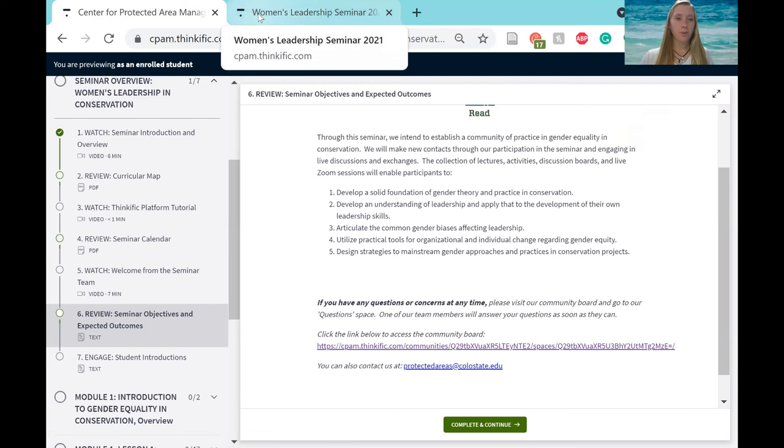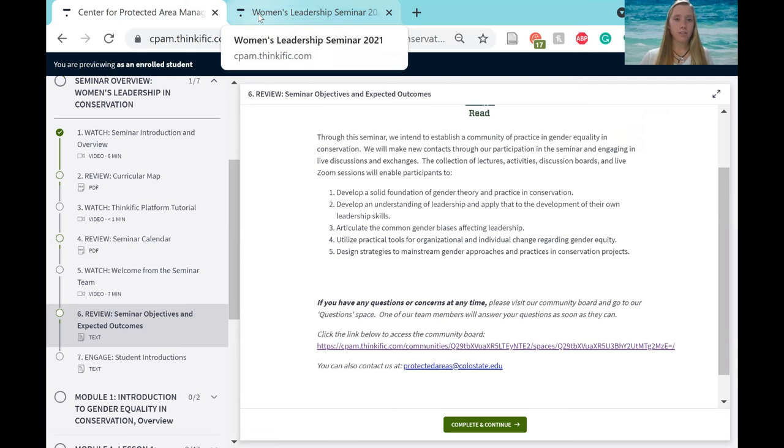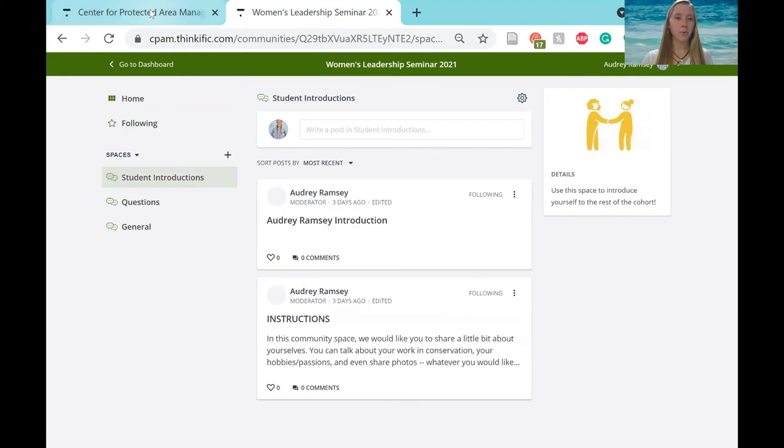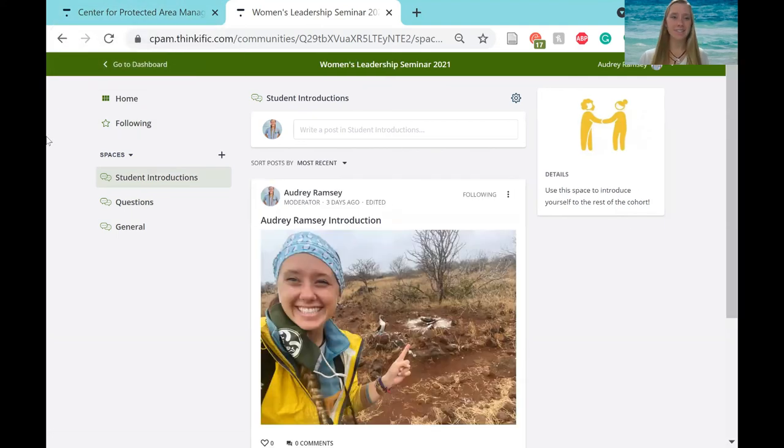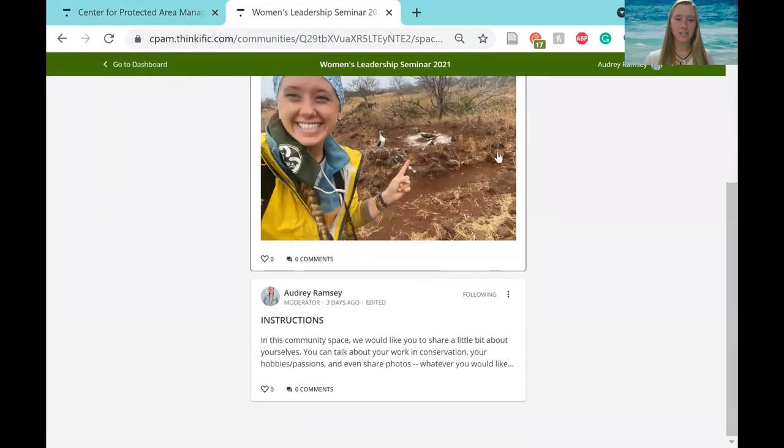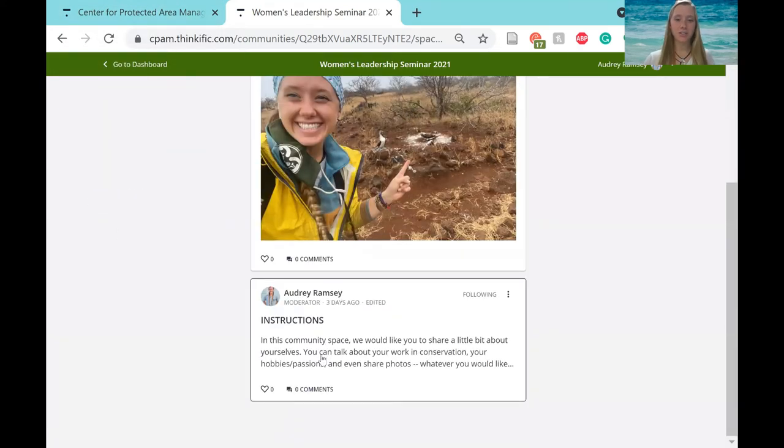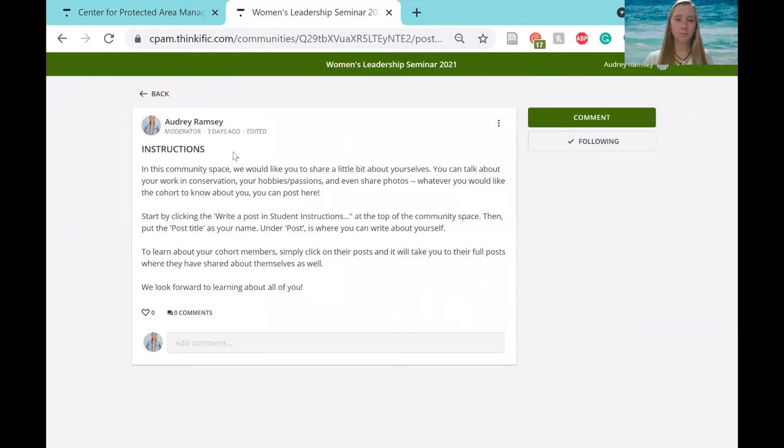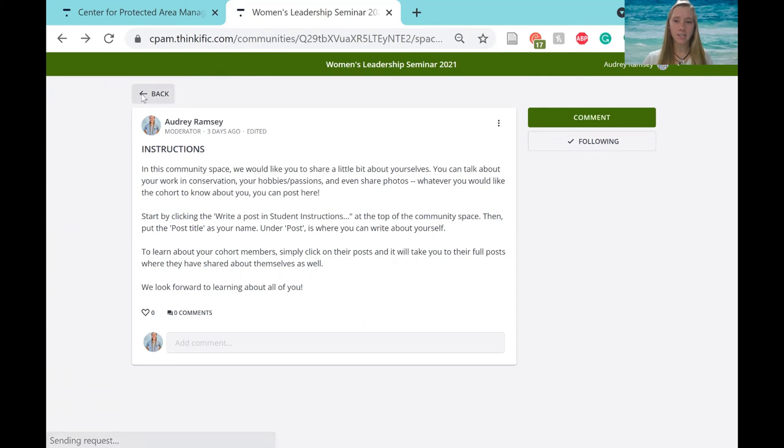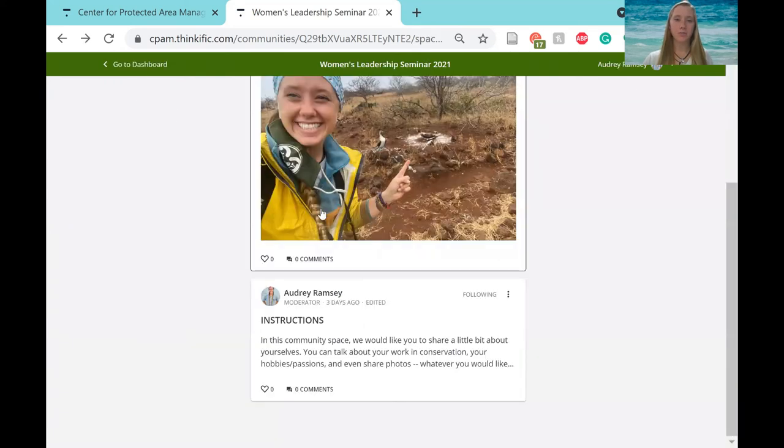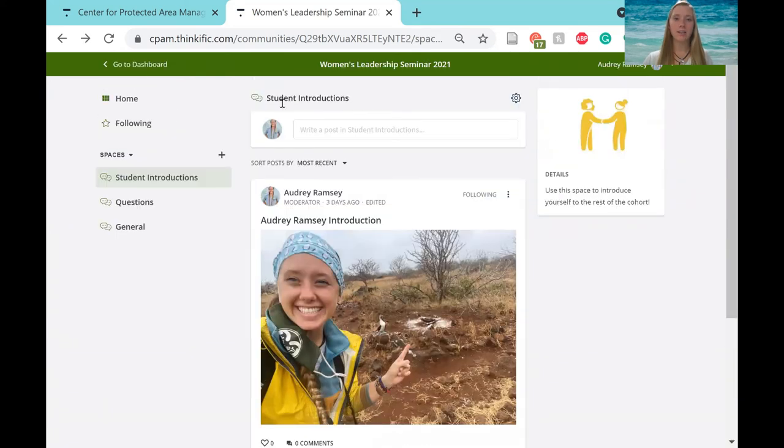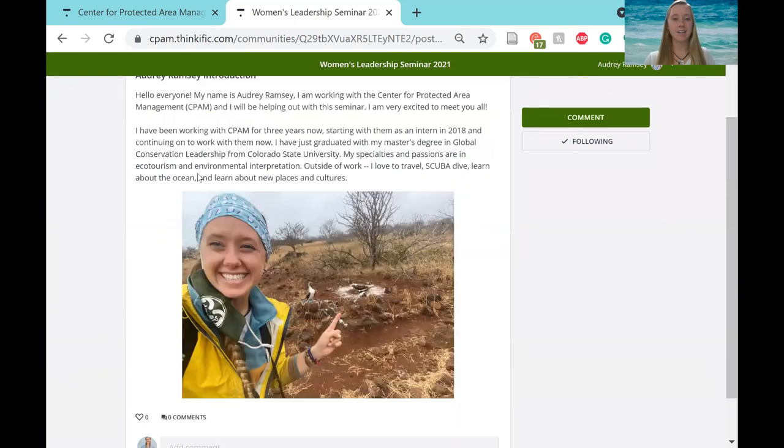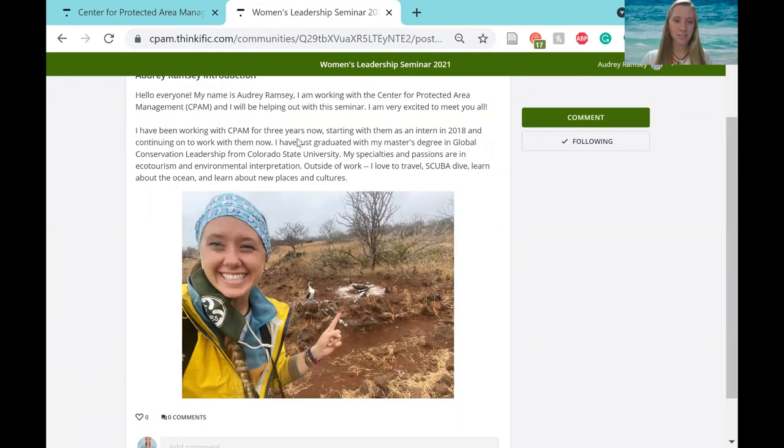Another part in this community board which will be important to get to know everyone is student introductions. There are instructions on what to do here in this post, just click on it and it will expand and tell you a little bit more about what to do. And I also did a little example, telling you a little bit about me. And I added a photo as well, which all of you are welcome to do.